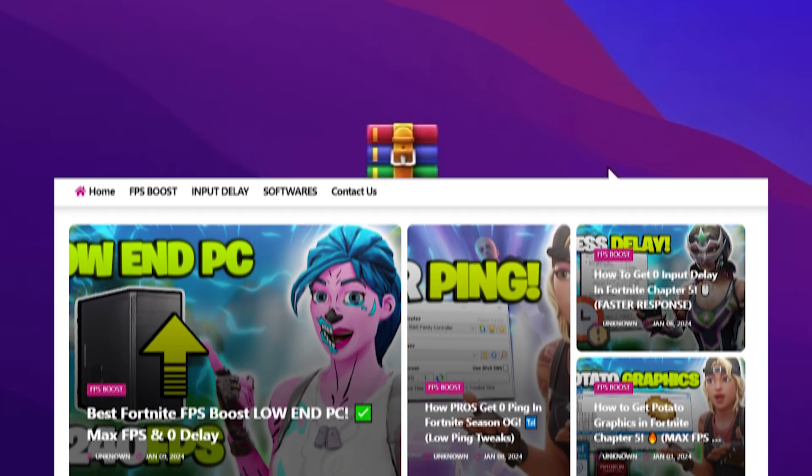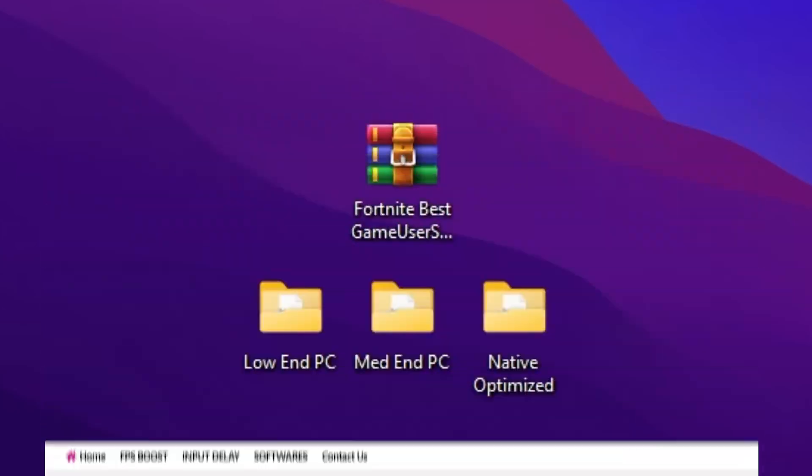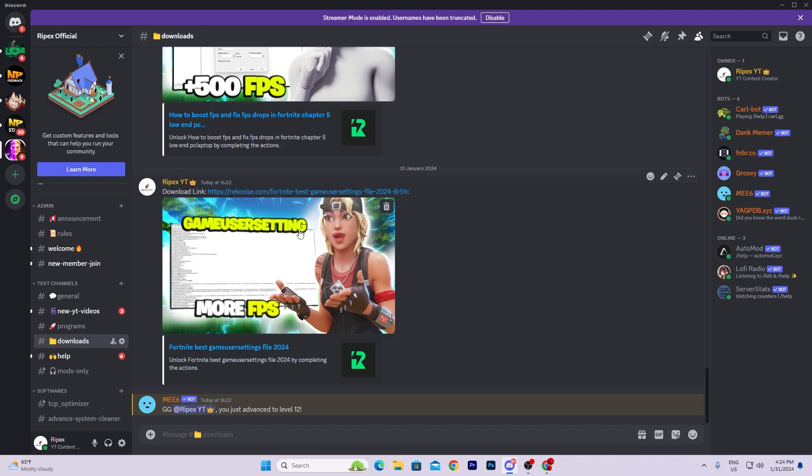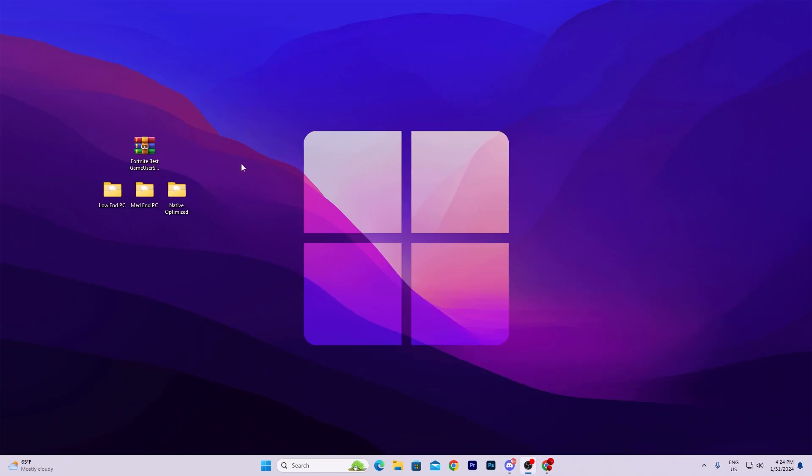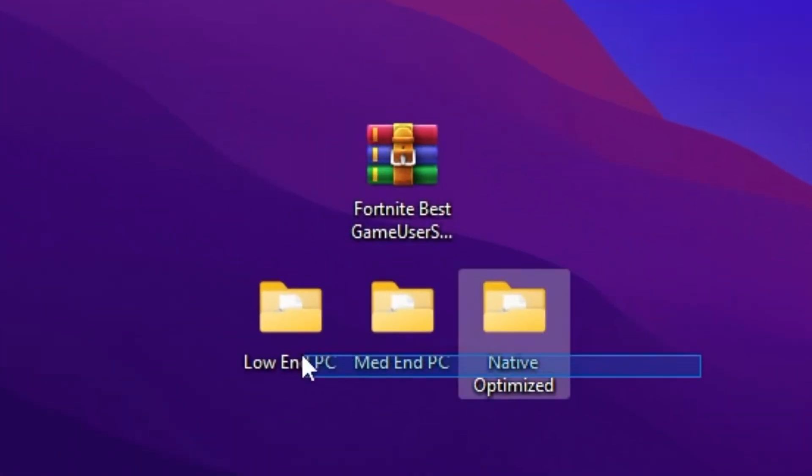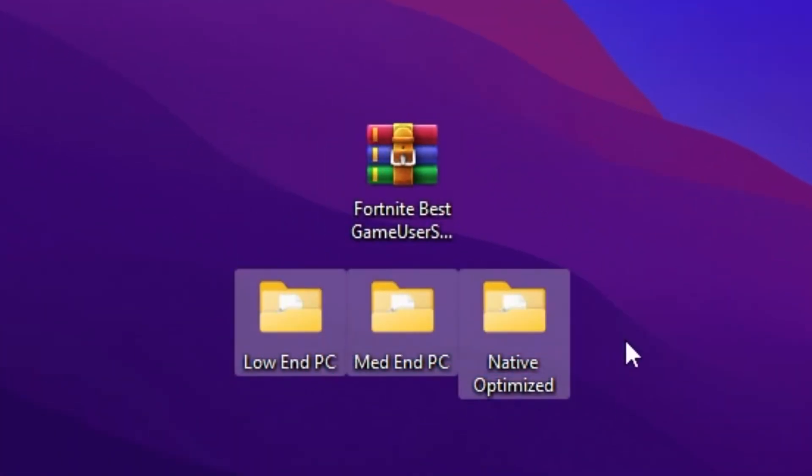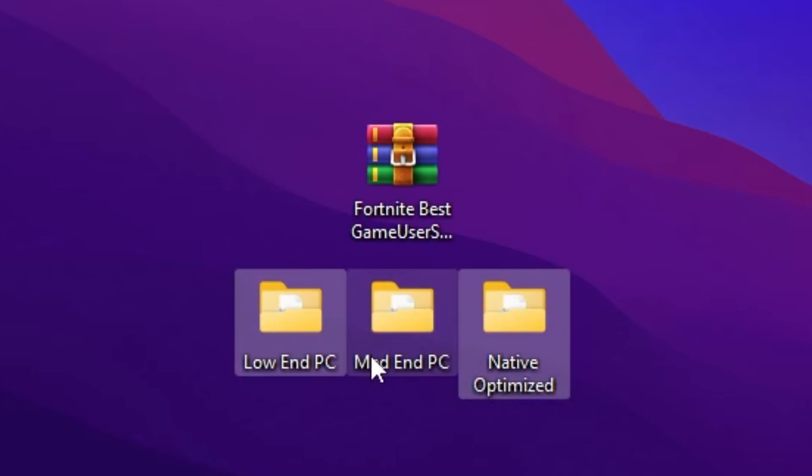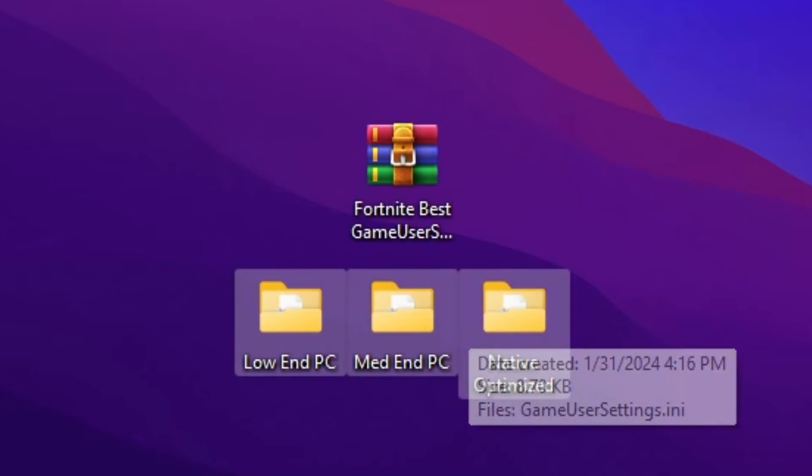Download the settings from my official website or Discord server. Simply join my Discord, go to the download tab, and you'll find the link for the Fortnite game settings. Once downloaded, right-click and extract it to your desktop. You'll find folders for low-end PC, mid-end PC, and native optimized settings.